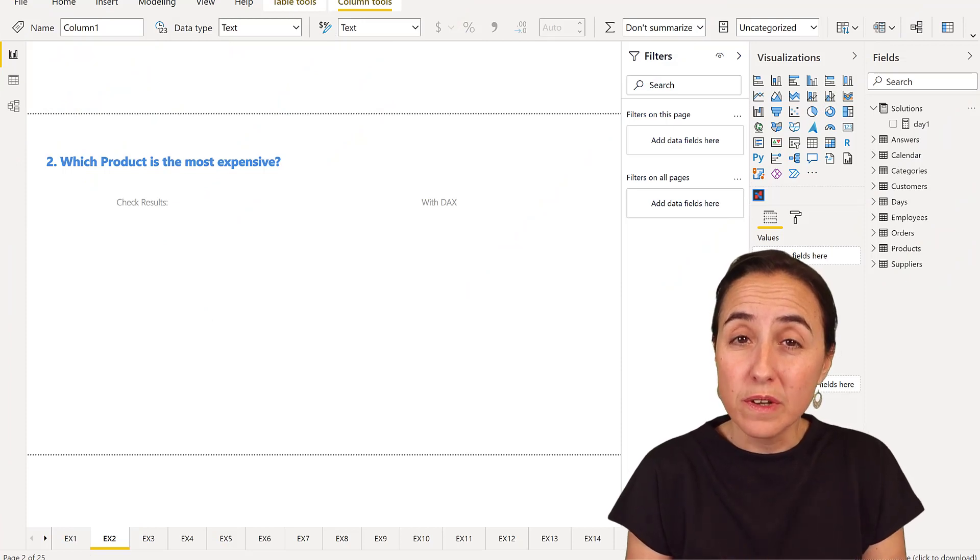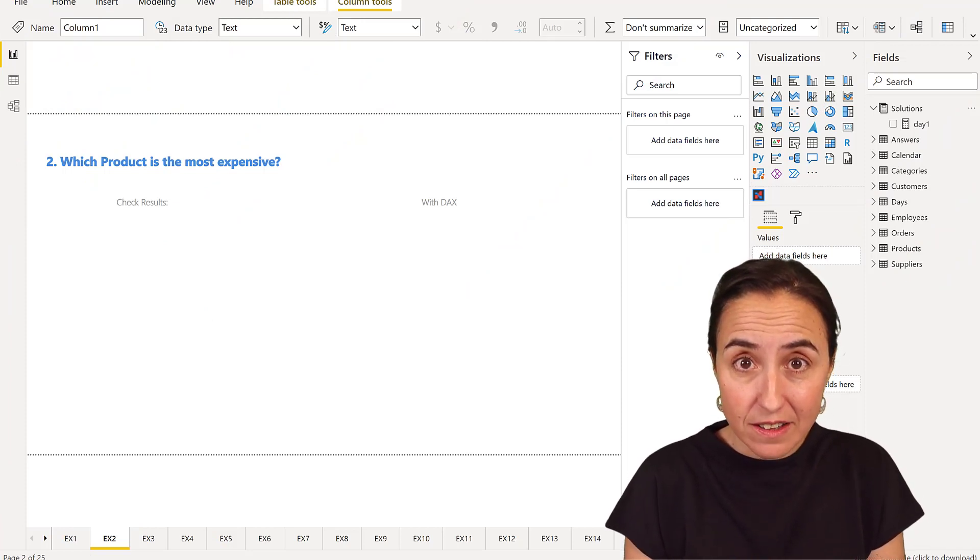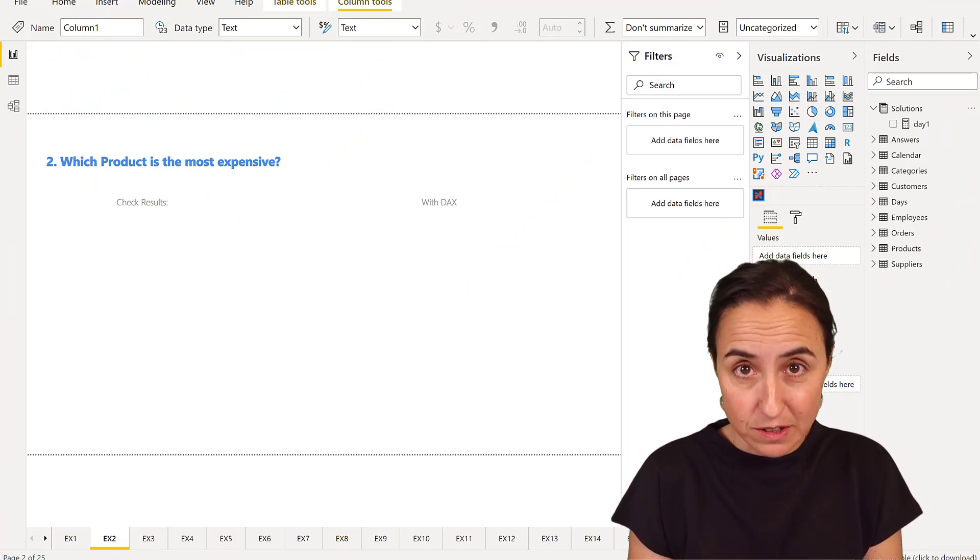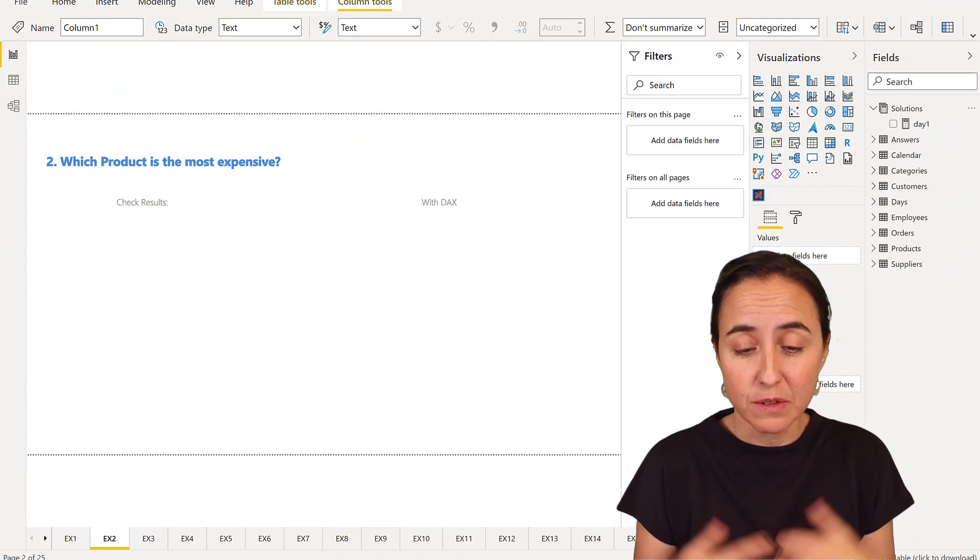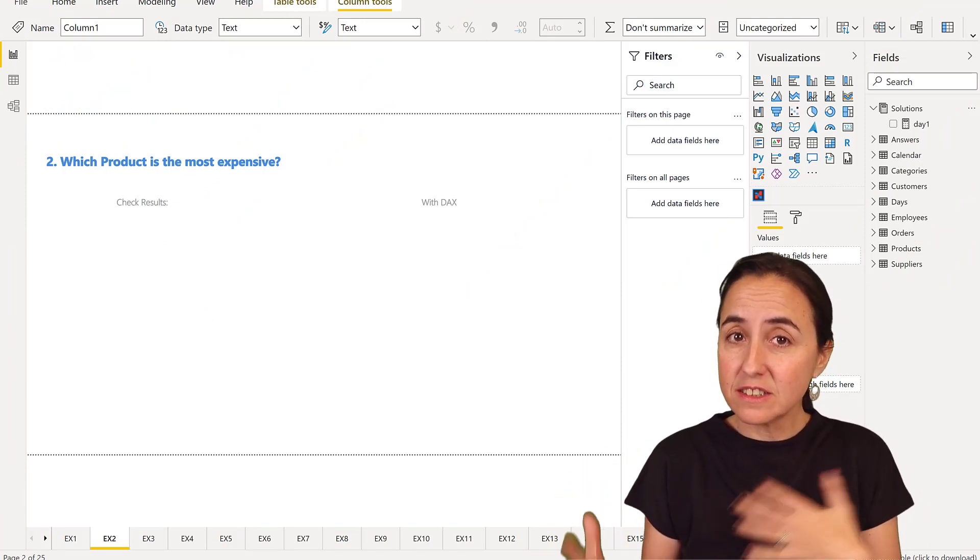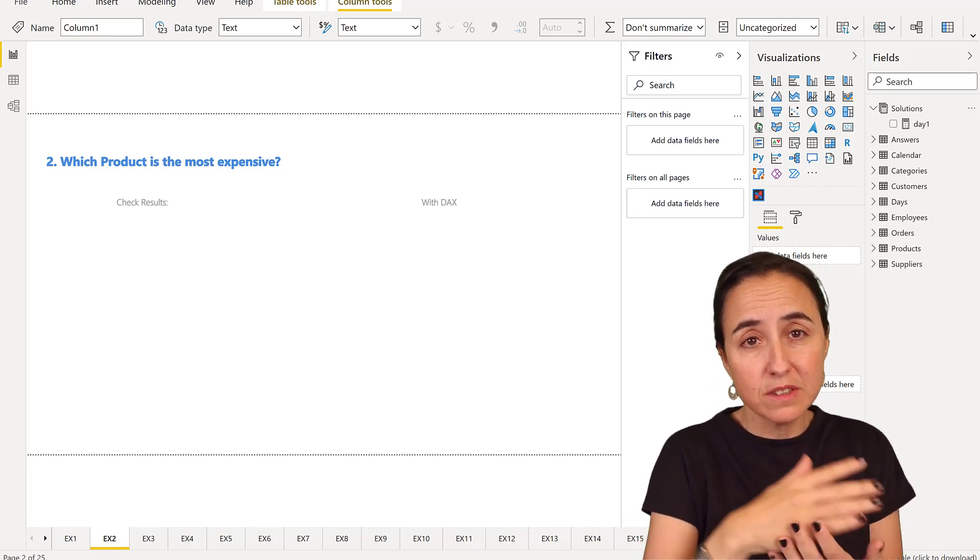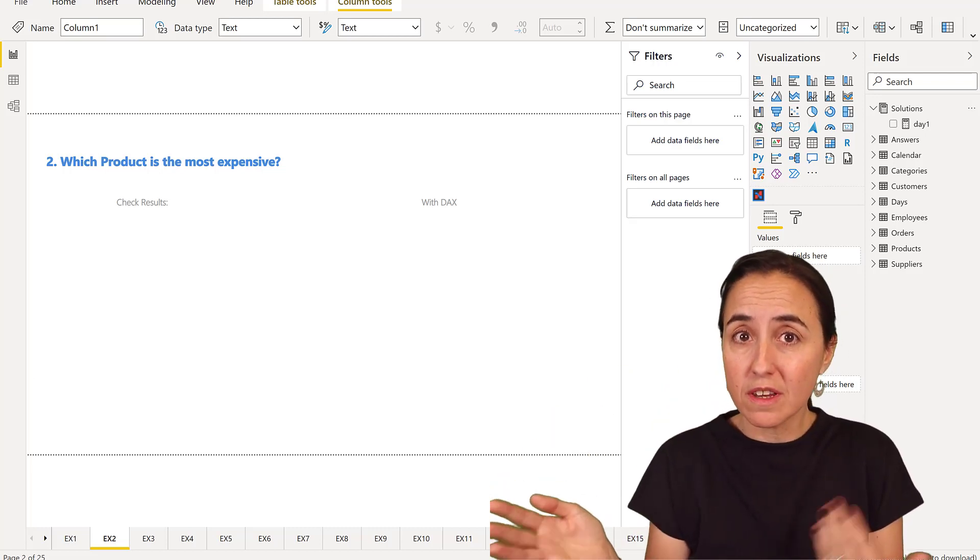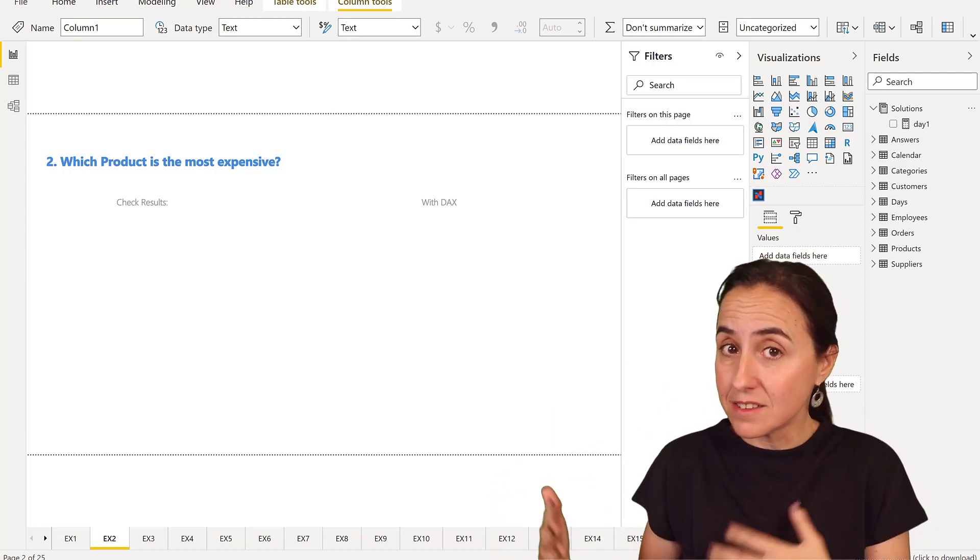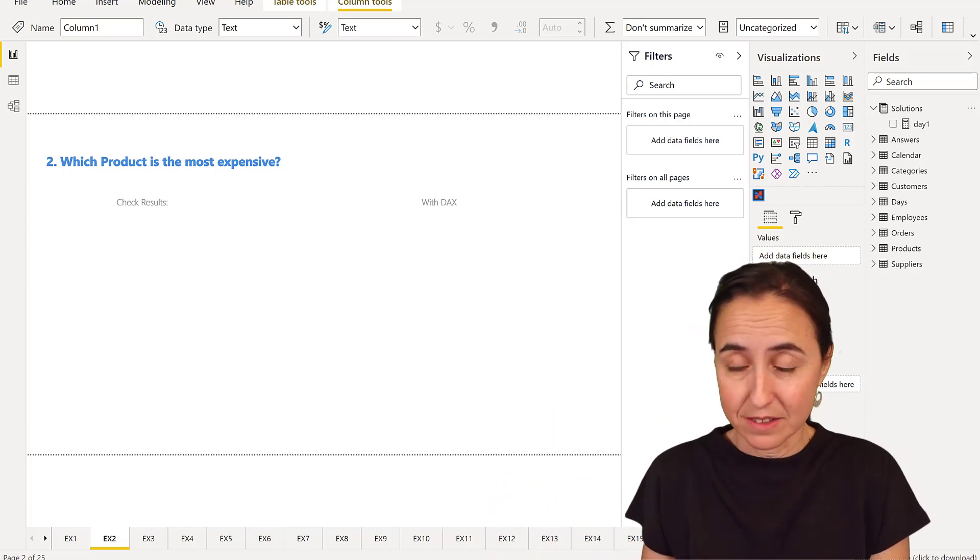Day two: which product is the most expensive? If we translate this into Northwind, it basically means which product has the highest unit price.